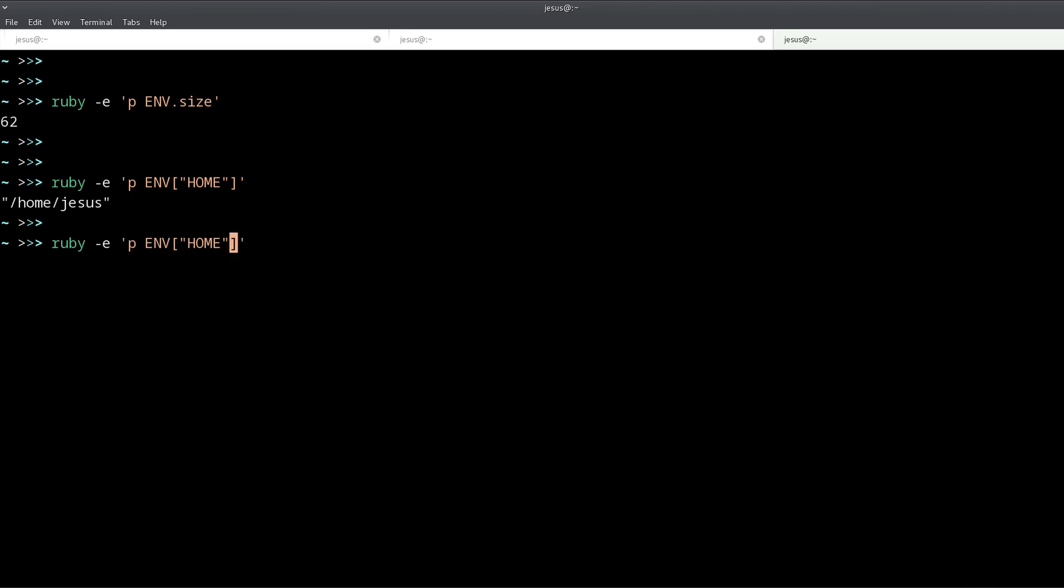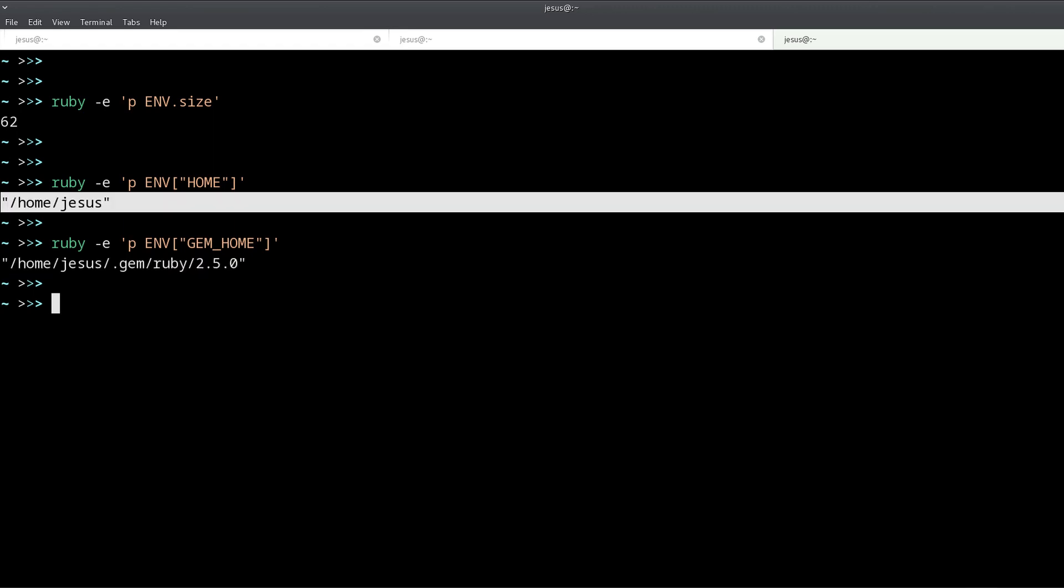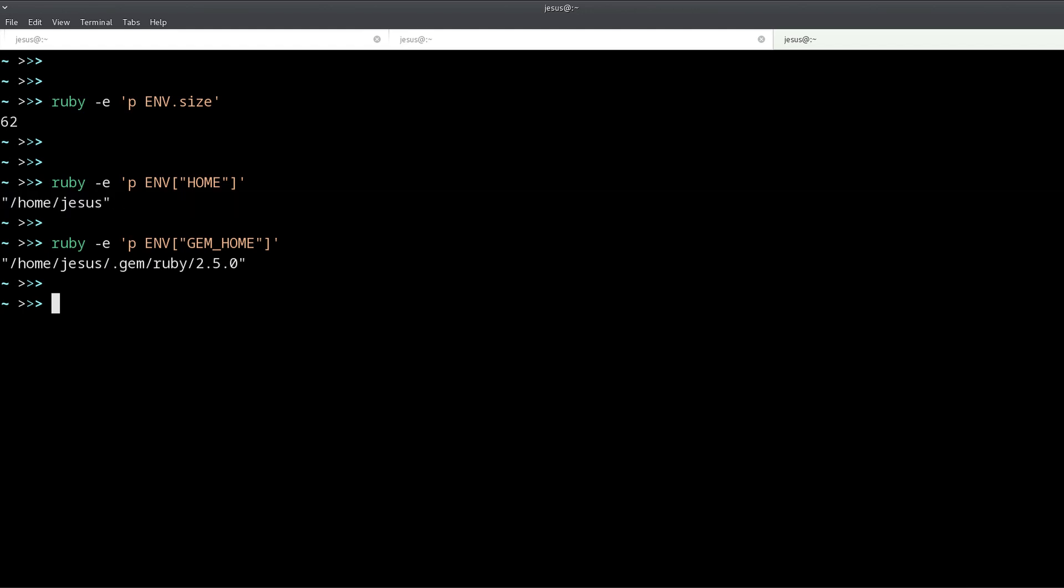And if I do this, we get the folder where my gems are found. So what environment variables are are global configuration options or settings, and when you use a program like Ruby, the Ruby interpreter, it has access to these environment variables.